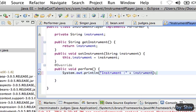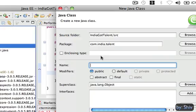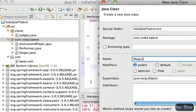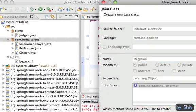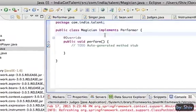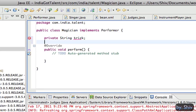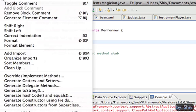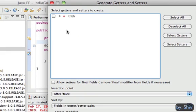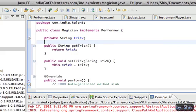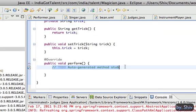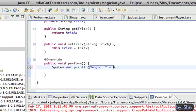Similarly, we create a class magician, implementing performer to it, and the item what magician gonna perform is some magic trick. So create a variable trick with its getter and setter, and display the trick performed by the magician in the overwritten performer method.